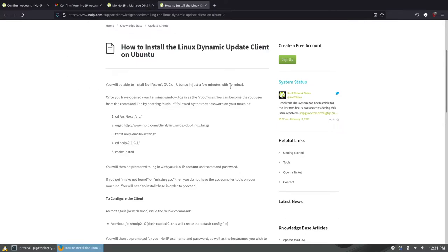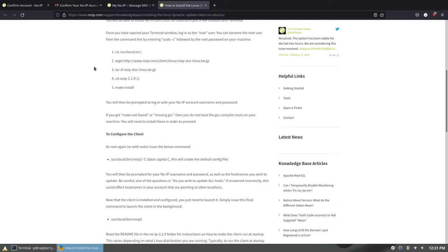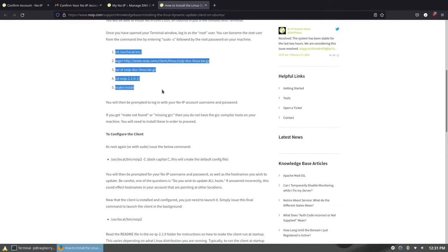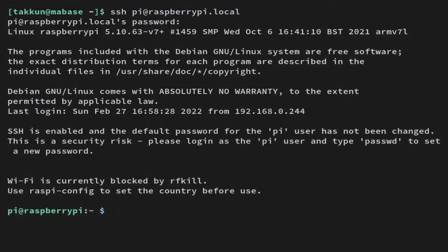To do that we're going to use their Linux dynamic update client. They have a great KB article showing you how to install it. I copied these five commands into a file on my Pi already and made it executable so that I could just run it as a script.